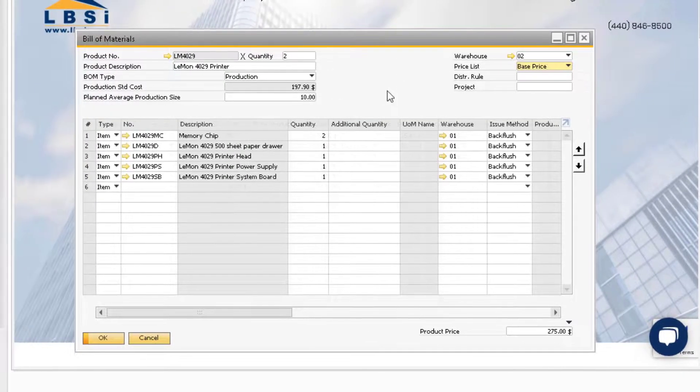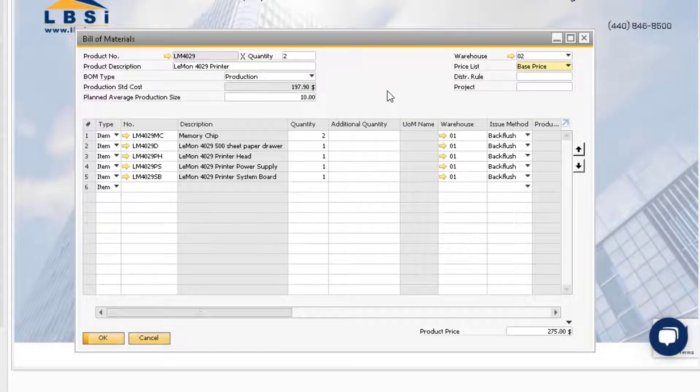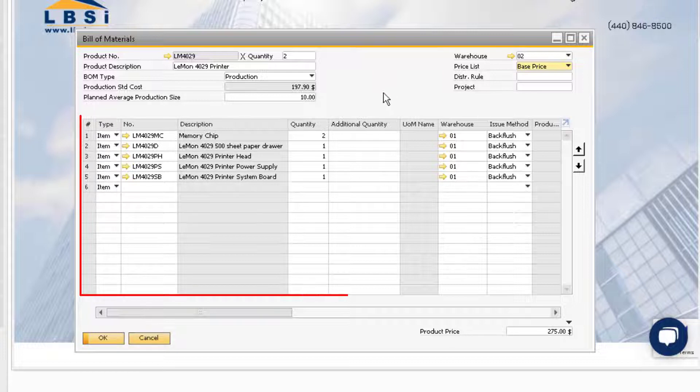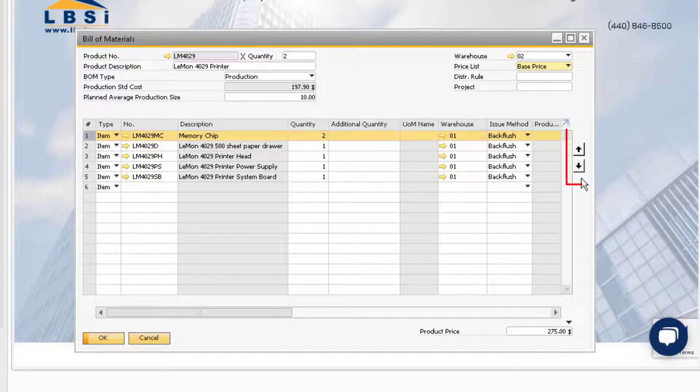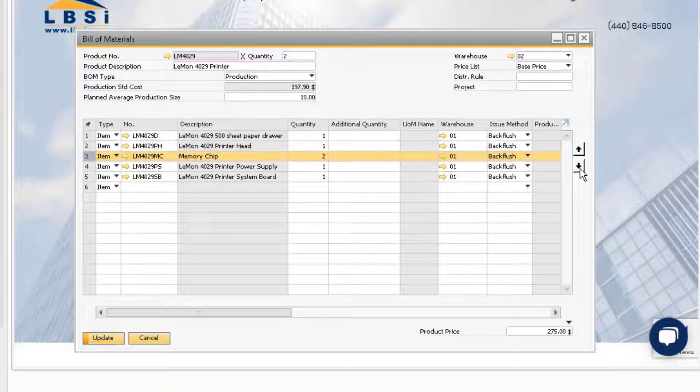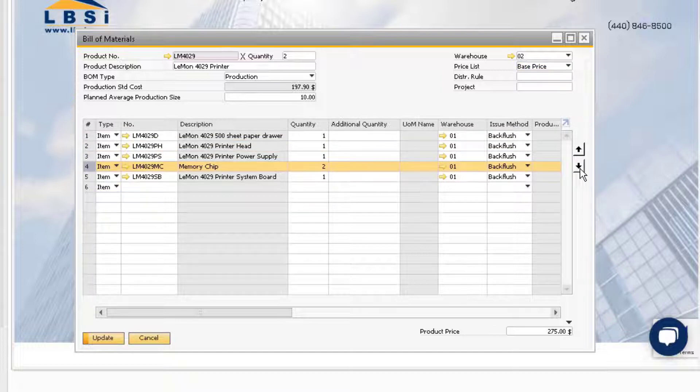We can also change data in the rows of the bill of material. Using the arrows on the right side of the window, we can highlight a row and use these arrows to change the placement of the component.